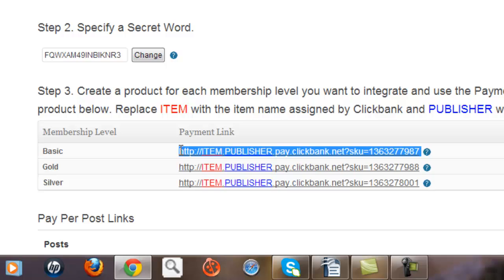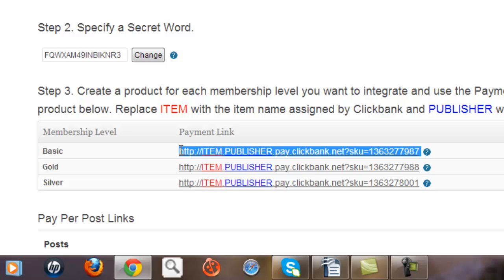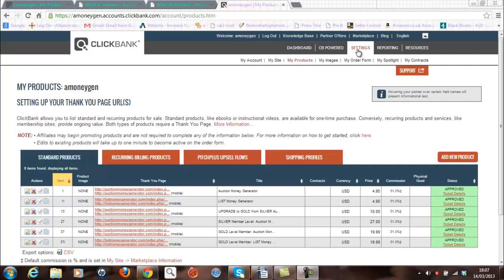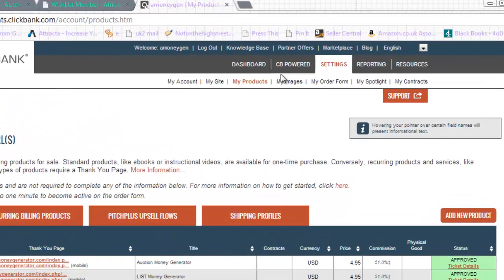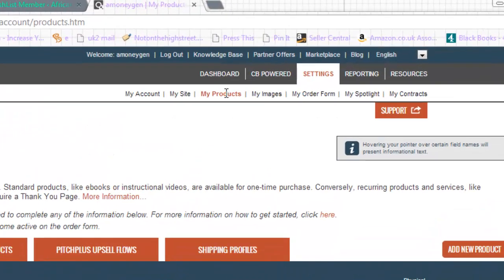So I think now is a good time to show you how to add a product into the Clickbank library. Now I've logged into my Clickbank account and I've accessed my products menu by clicking on the settings and then the My Products tab here.